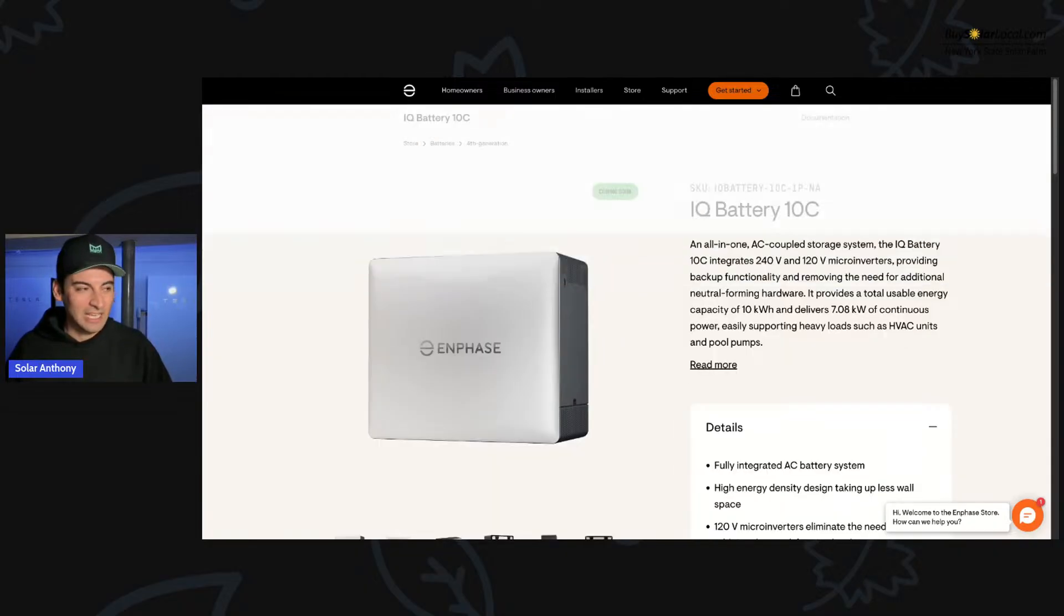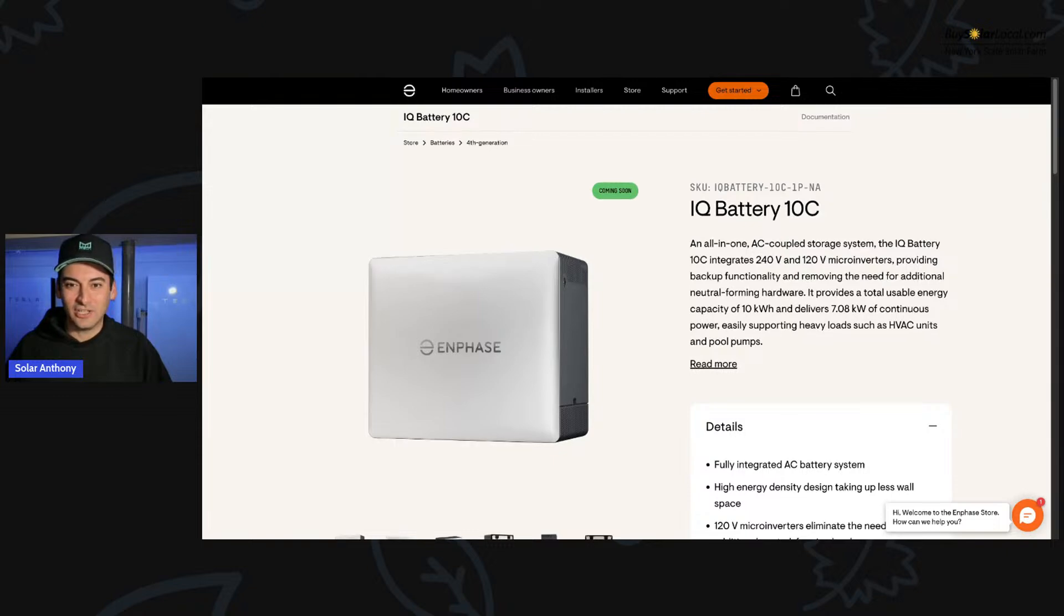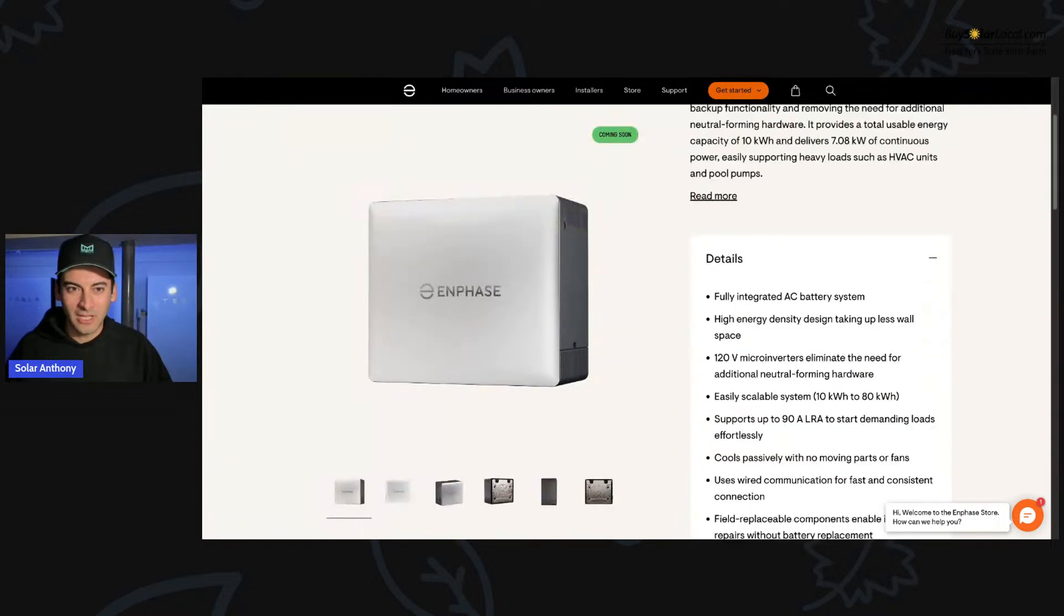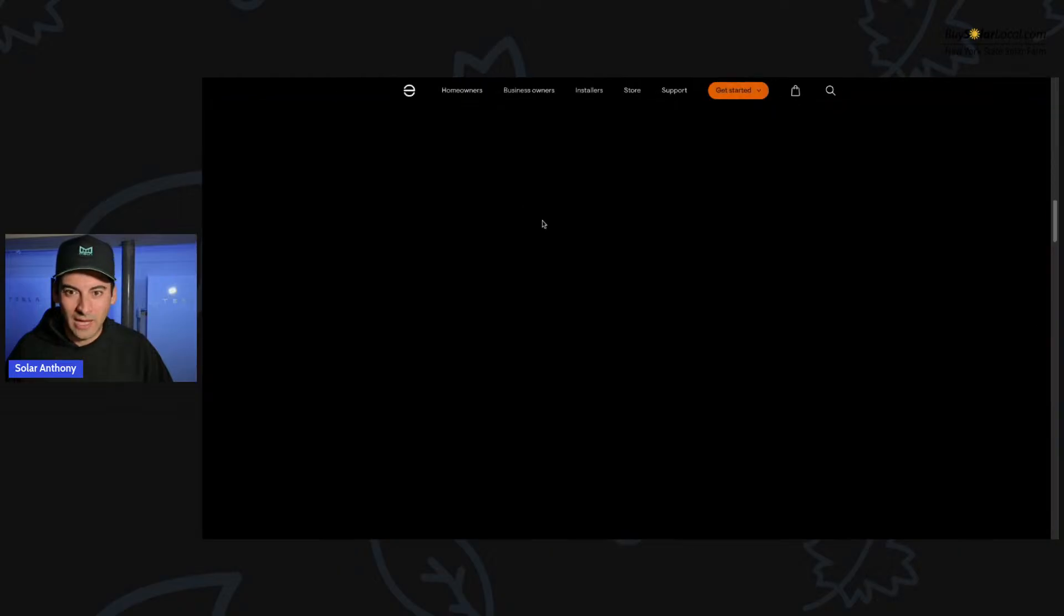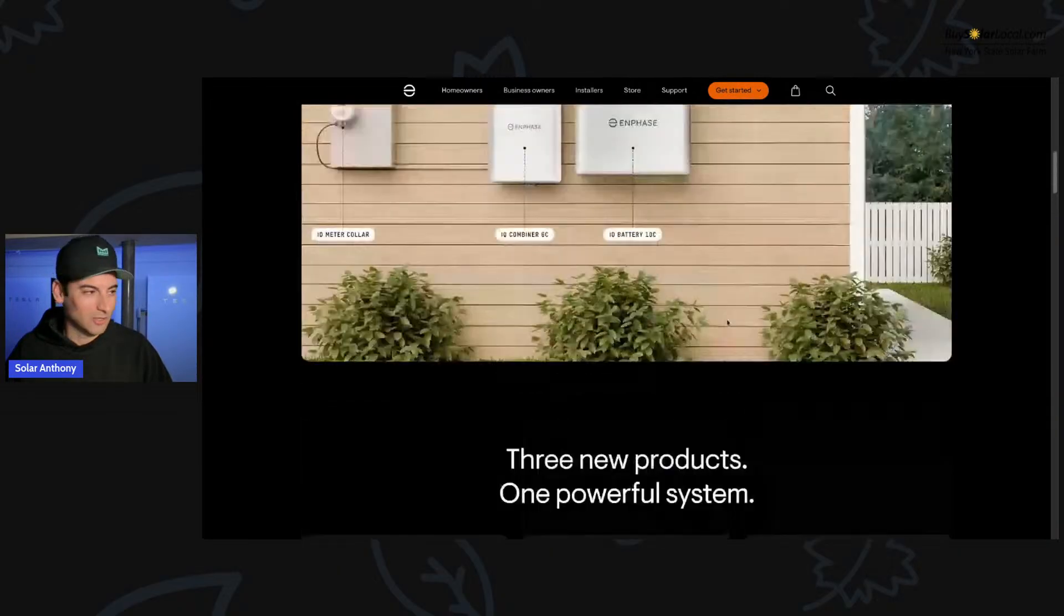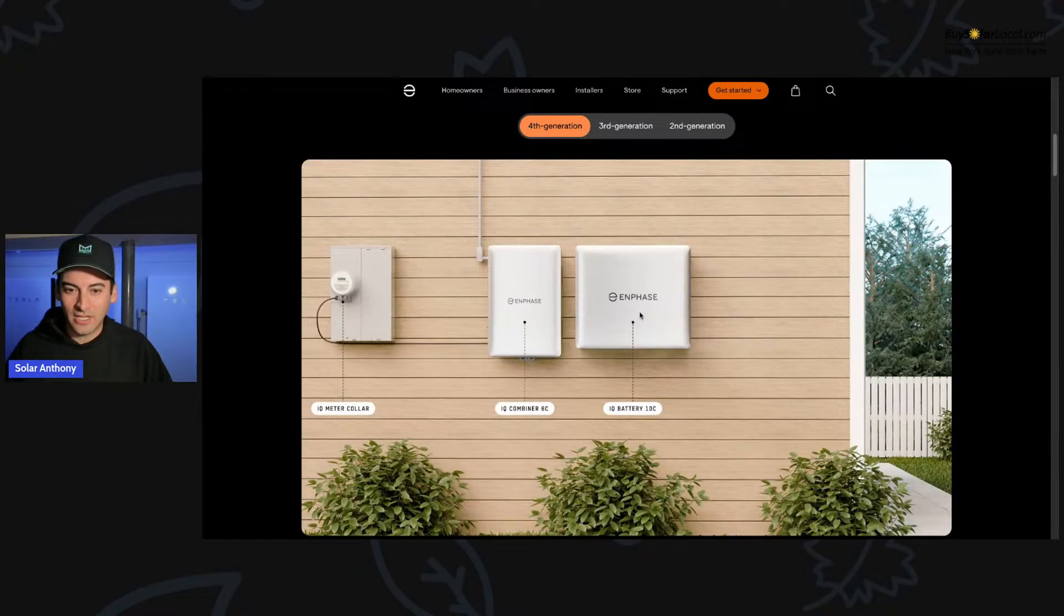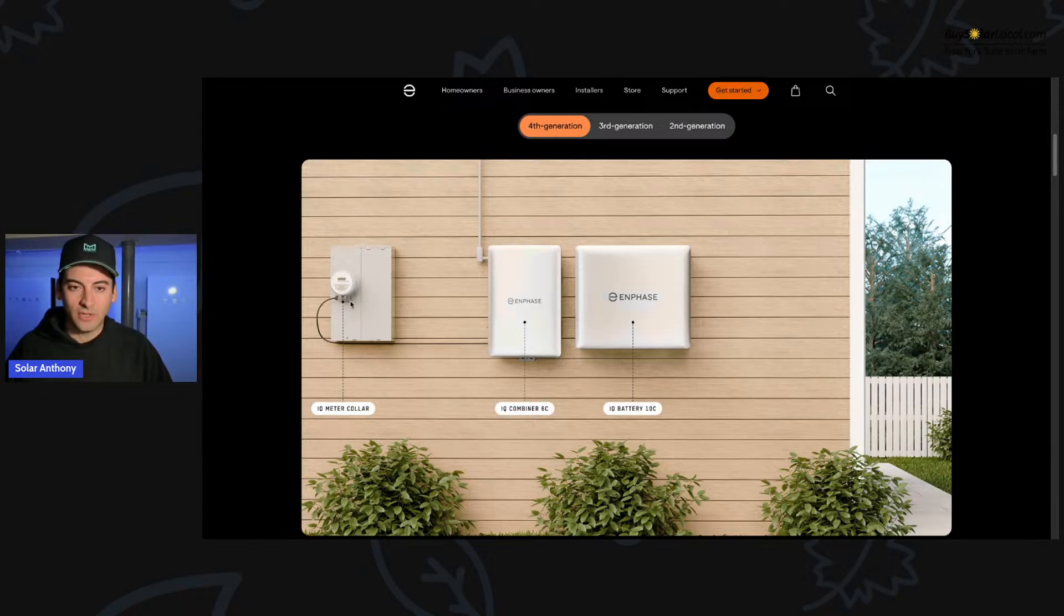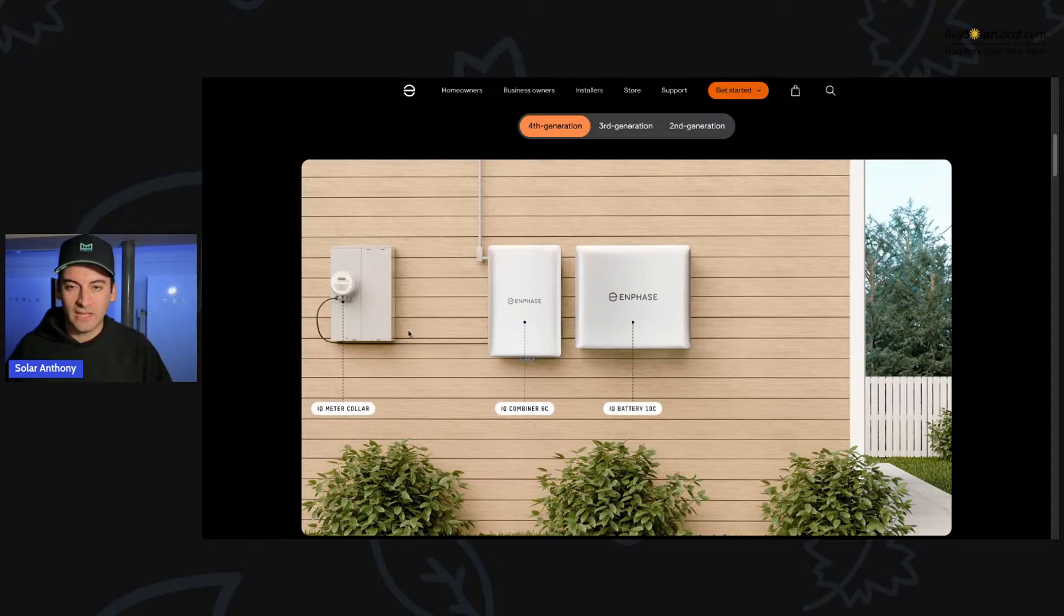Easily supporting heavy loads such as HVAC units and power pool pumps. So yeah, awesome to see this. Let me back out of this a second because you have to see the entire layout on the wall. There it is. There's the 10C battery. Here's the IQ Combiner 6C, and here's the meter collar as well for it, the IQ Meter Collar. So this is all new tech right here.